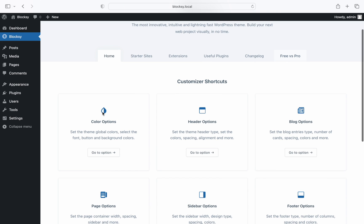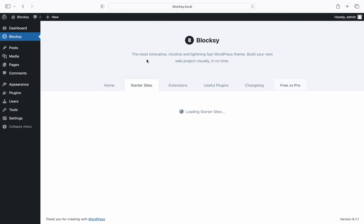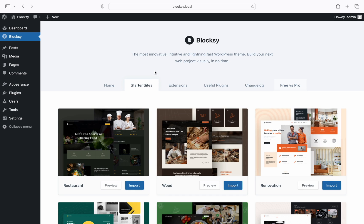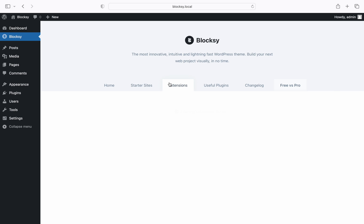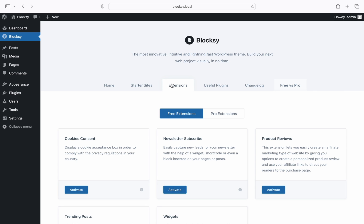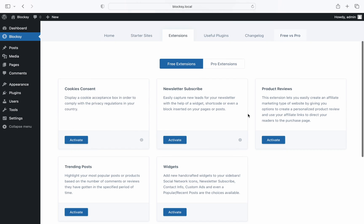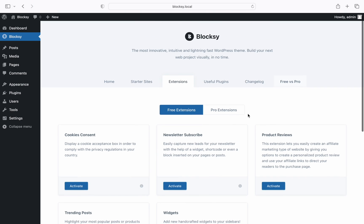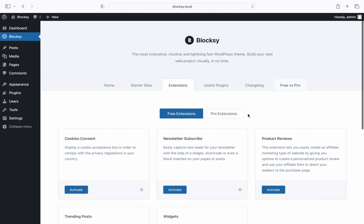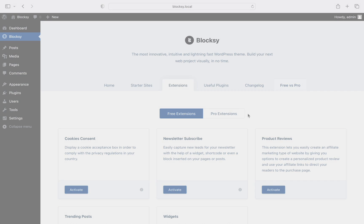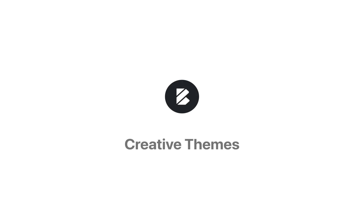And now that you've installed the Bloxy companion plugin you've gained access to our starter sites gallery, our extensions and even more customizer features. Check out the other tutorials to gain some insights on how to work with these features.